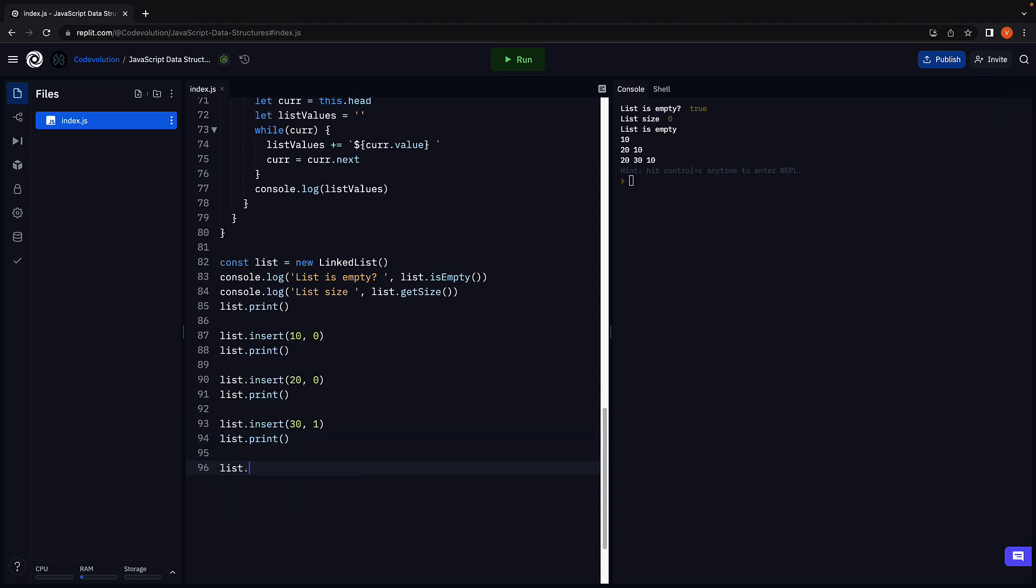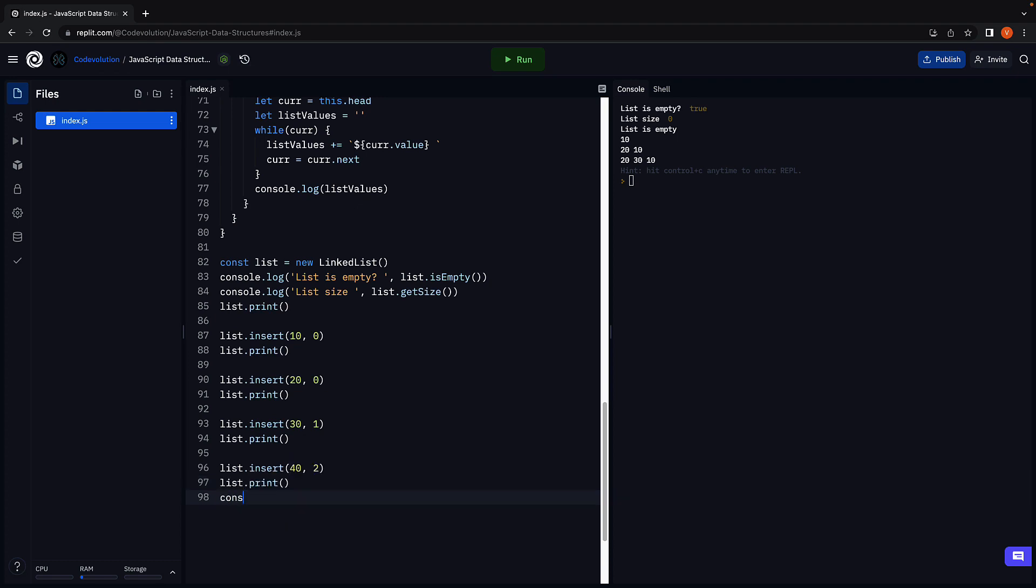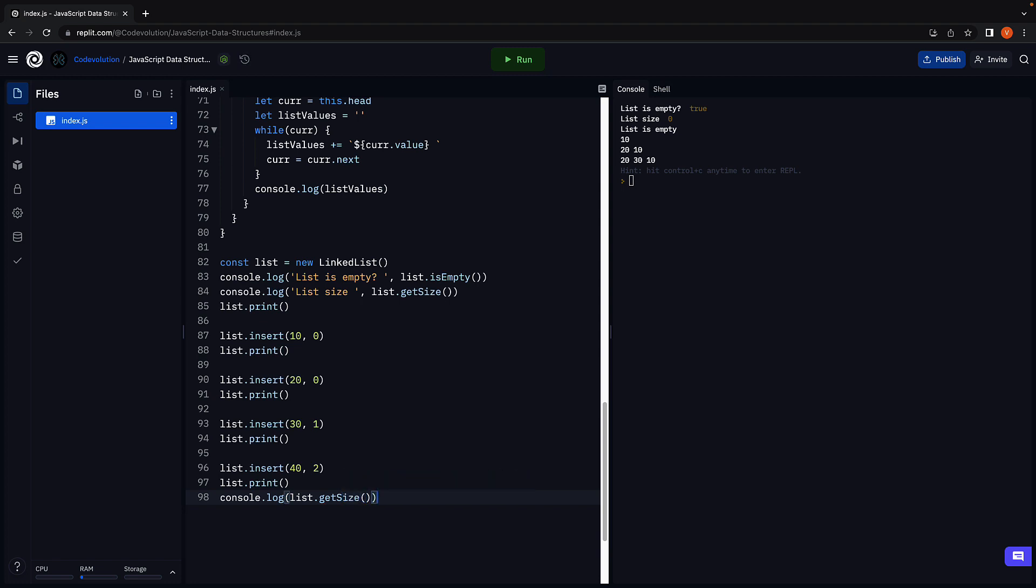Finally, list dot insert 40 at position 2. List dot print, and let's also call getSize. Run the code. We see 20, 30 at index position 1, and then 10. The size of the list is 4.